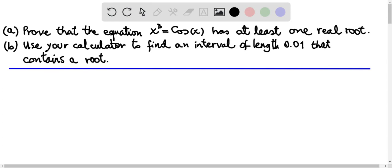In part a we are going to prove that the equation x cubed equals cosine of x has at least one real root. In part b we use the calculator to find an interval of length 0.01 that contains a root.